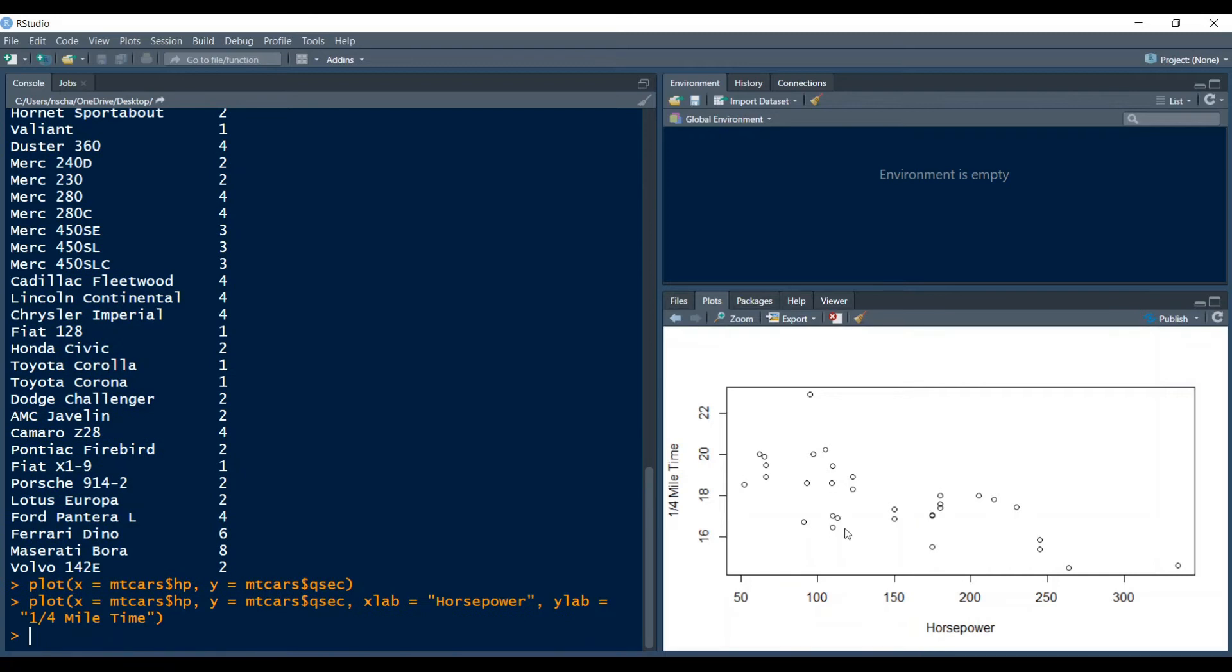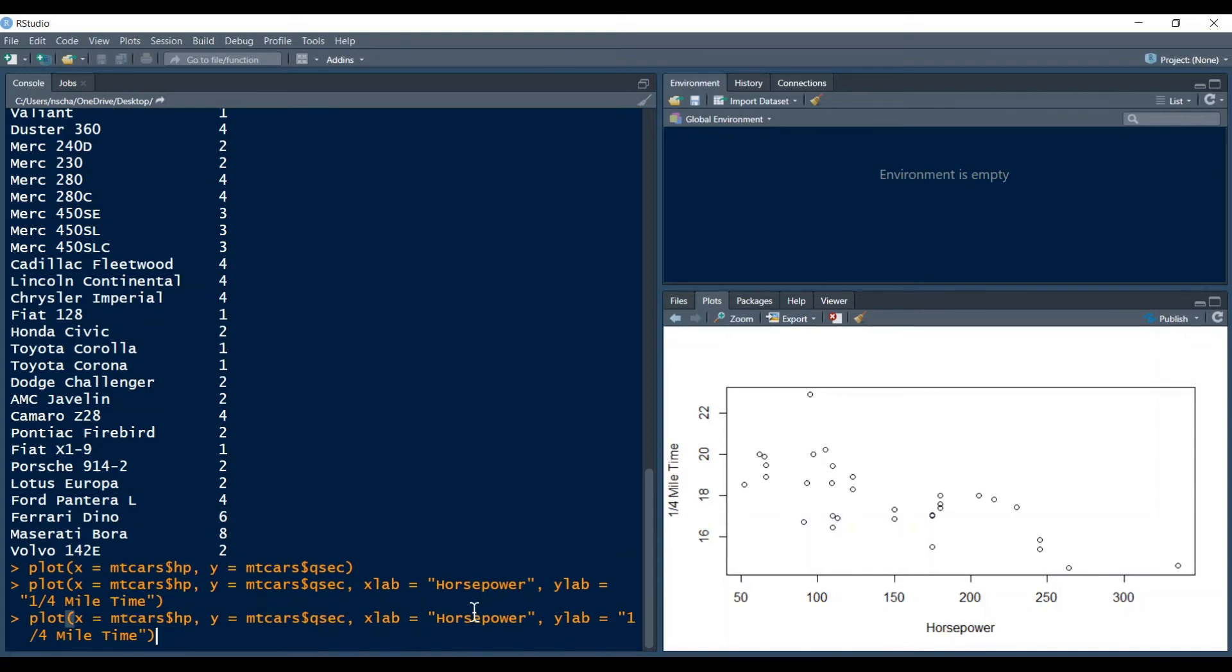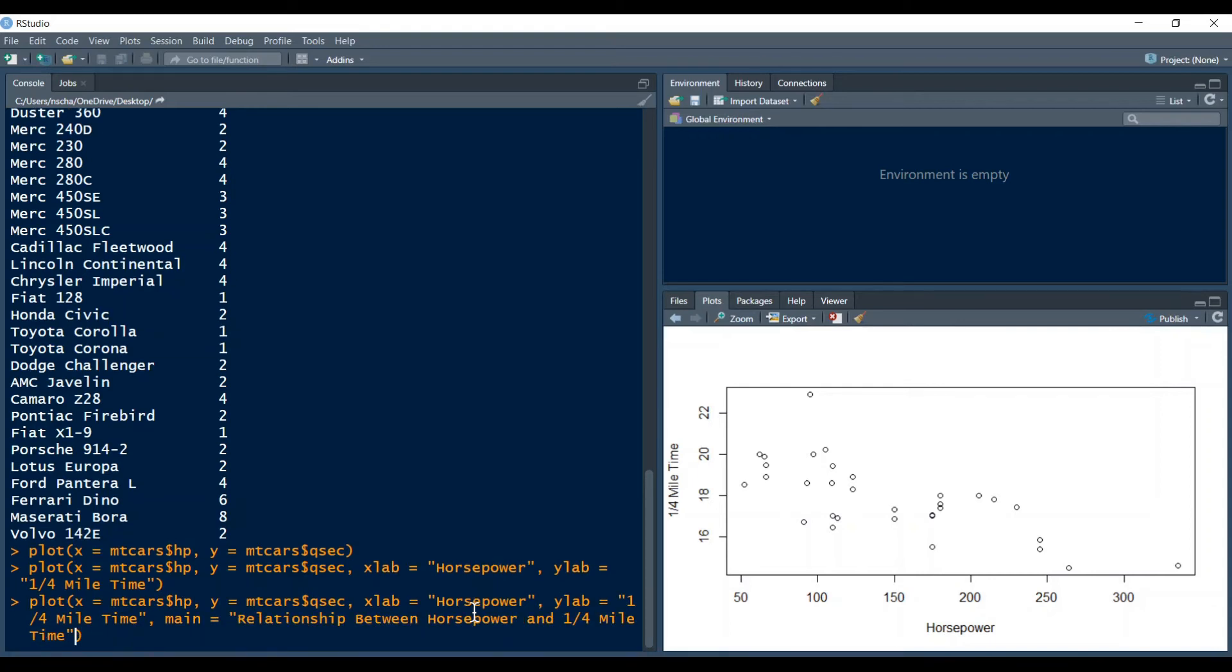This changes as you can see our x and y labels and if you also want to change the title or you want to create a title for that matter of this plot you can type in main equals and then your title. So I will just type in relationship between horsepower and a quarter mile time.